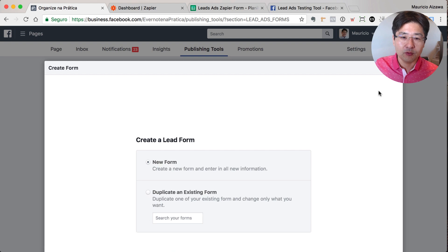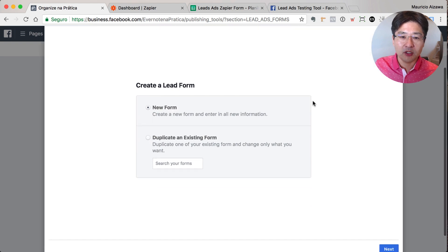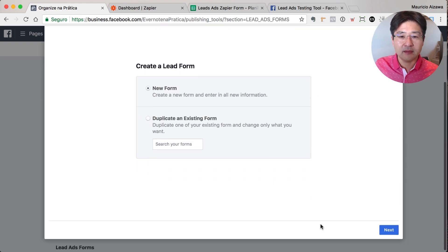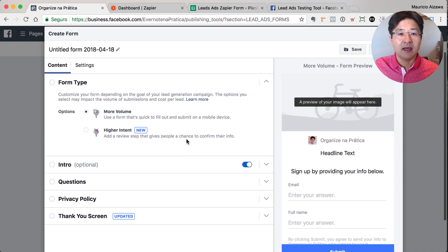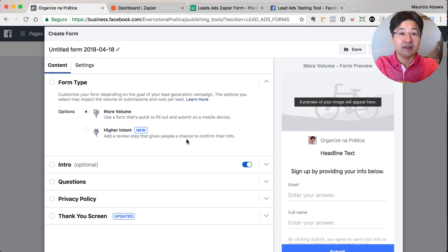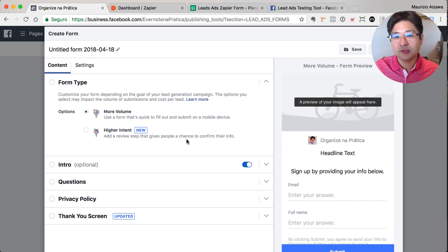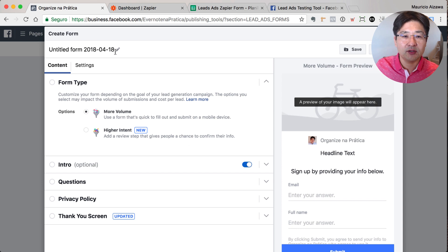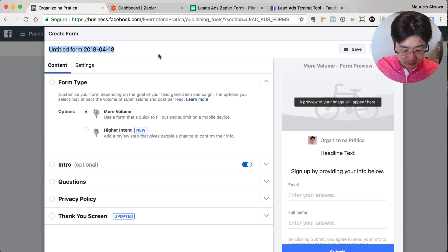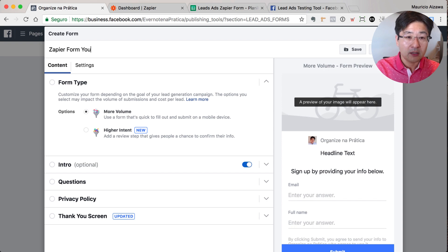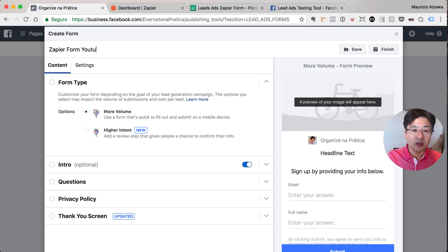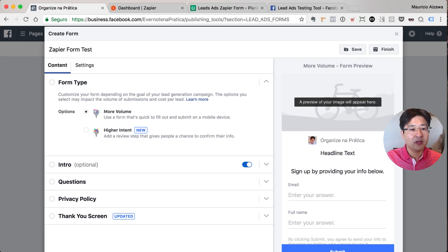I will create a new form. You can duplicate or create a new one. I will set up a new one for you so you can see it. This is the wizard to create a new form. So first thing you need to define the form name. Let's say Zapier form test. Okay, that's it.